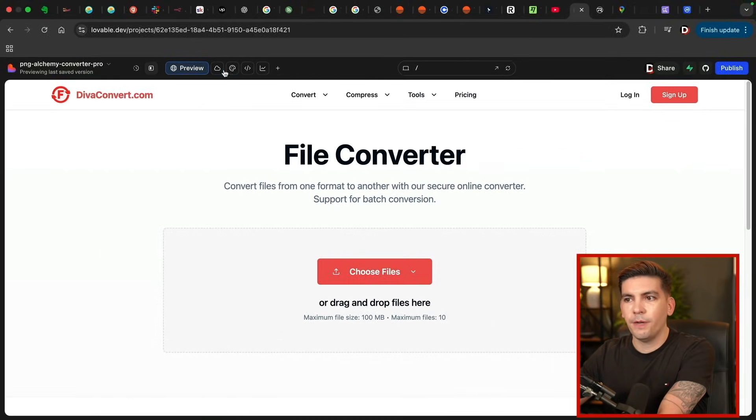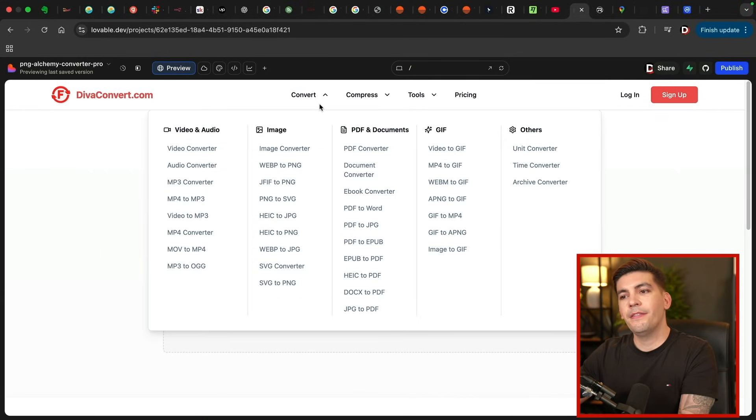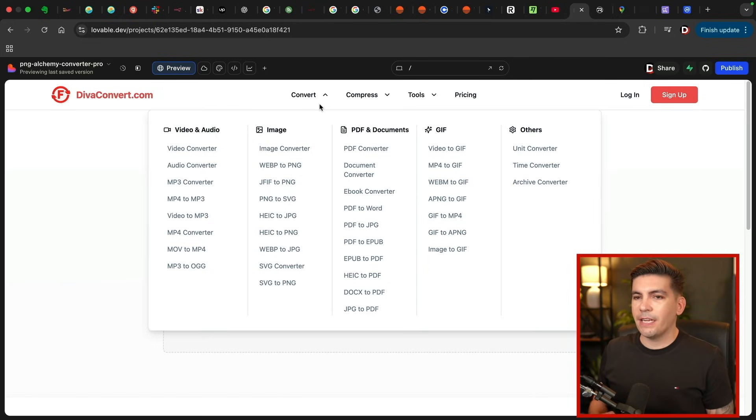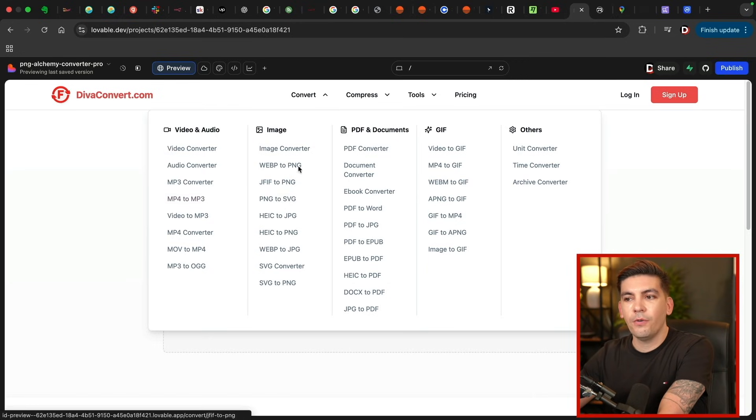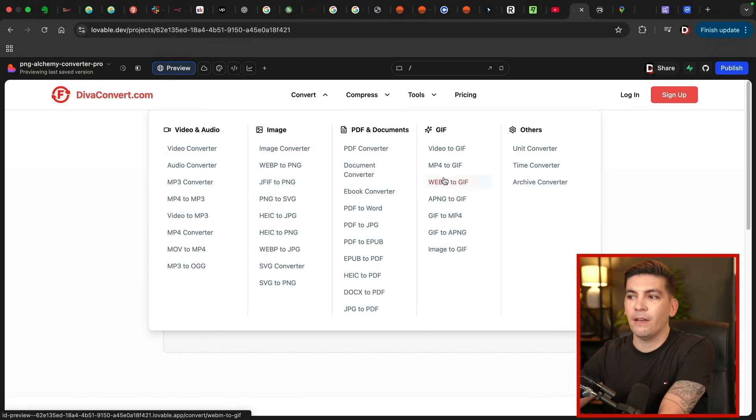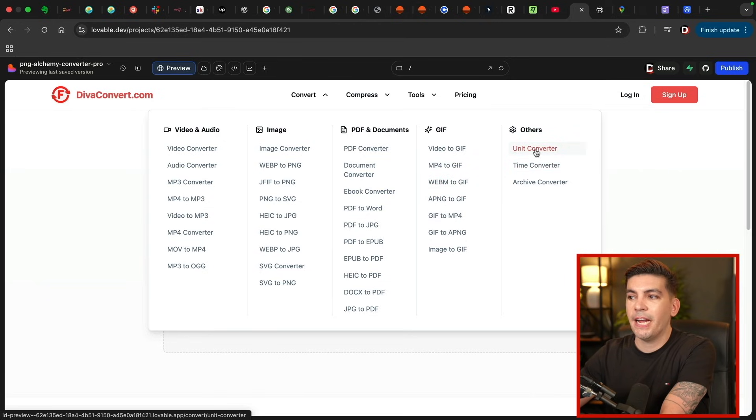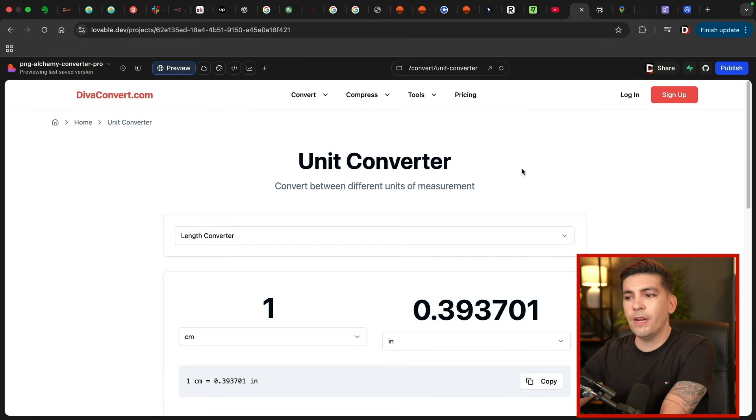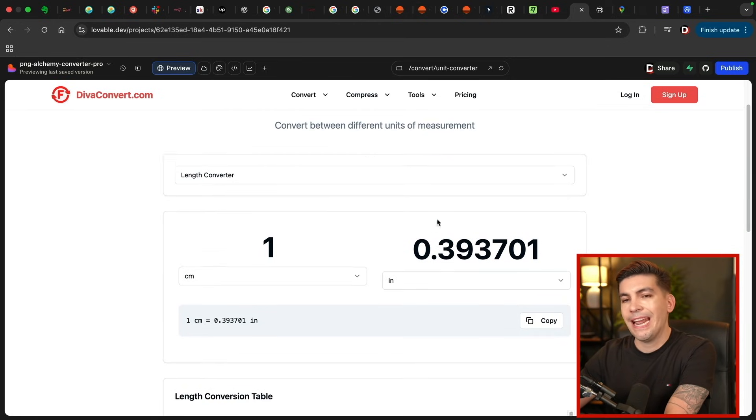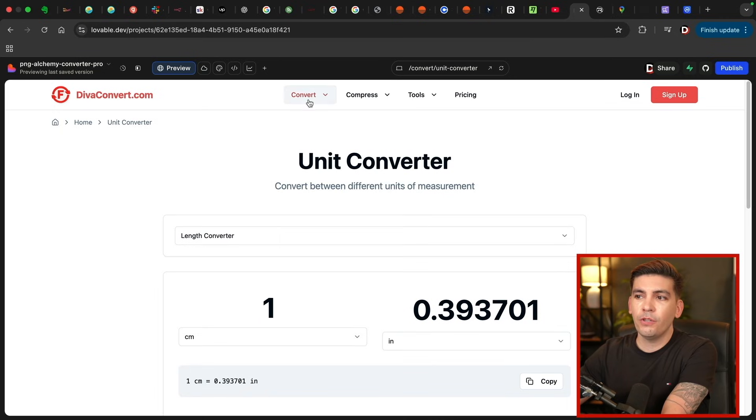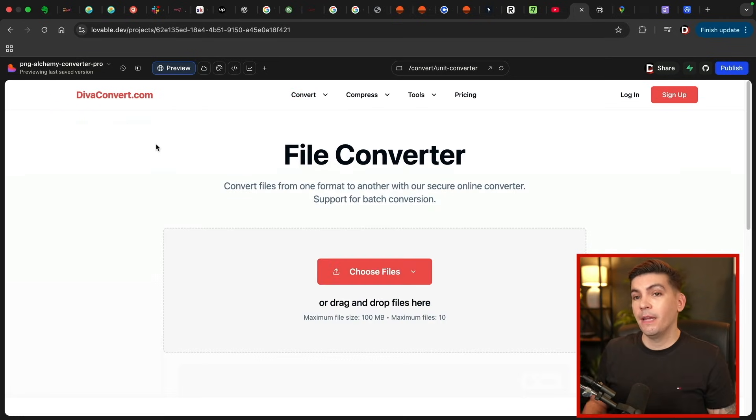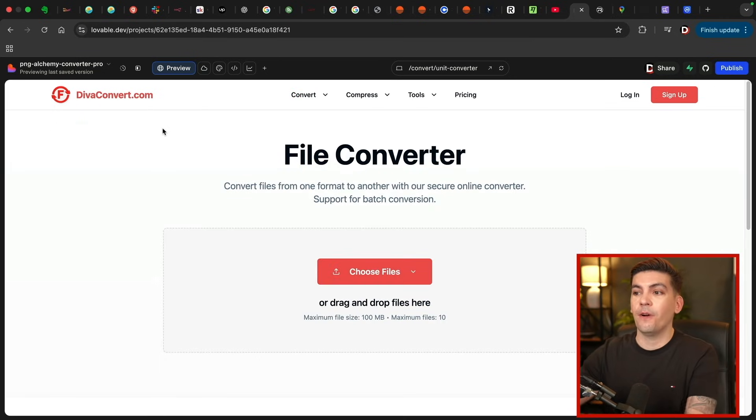So for instance, users that go to this website, they can convert anything. It literally does everything. So we can convert video and audio, images, PDF and docs, and also GIFs, and even other types like unit converters and anything else we can think of. So when you just go to our website, we place ads on them, and that's how we can make recurring revenue from this application.